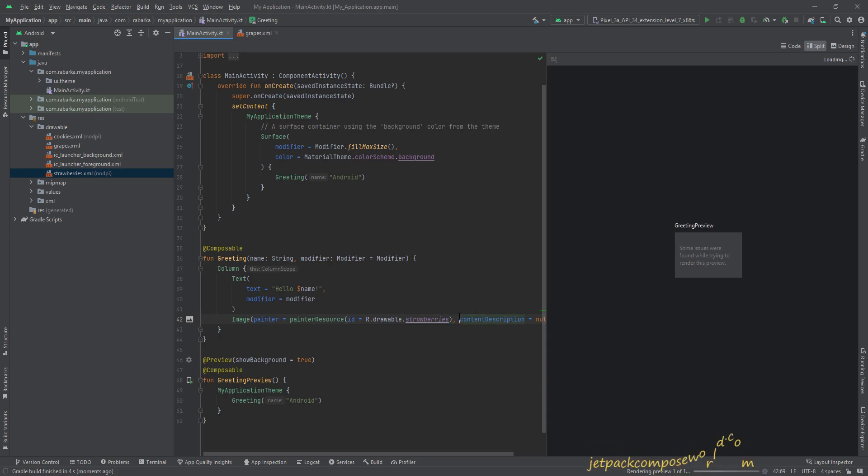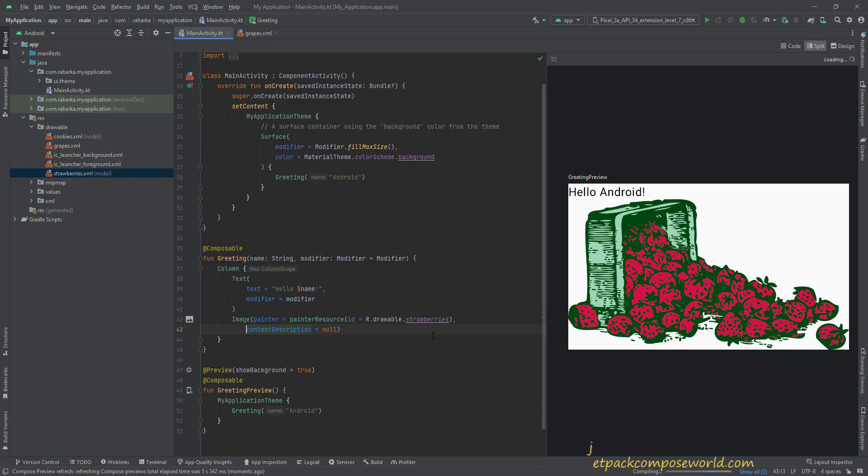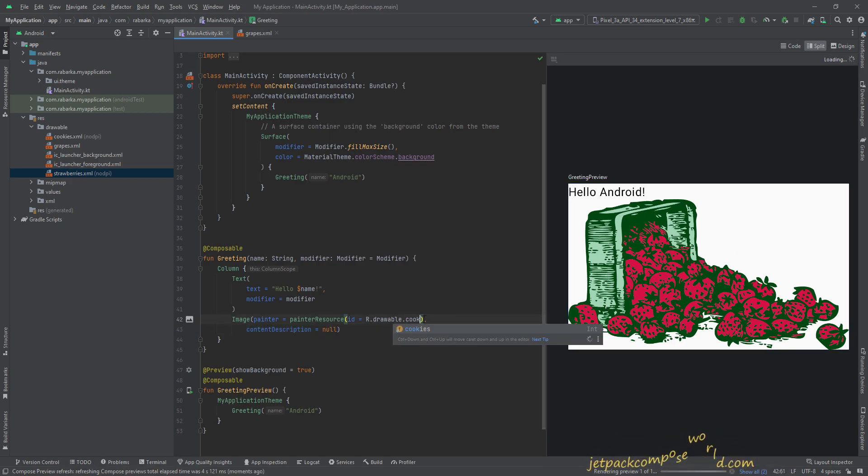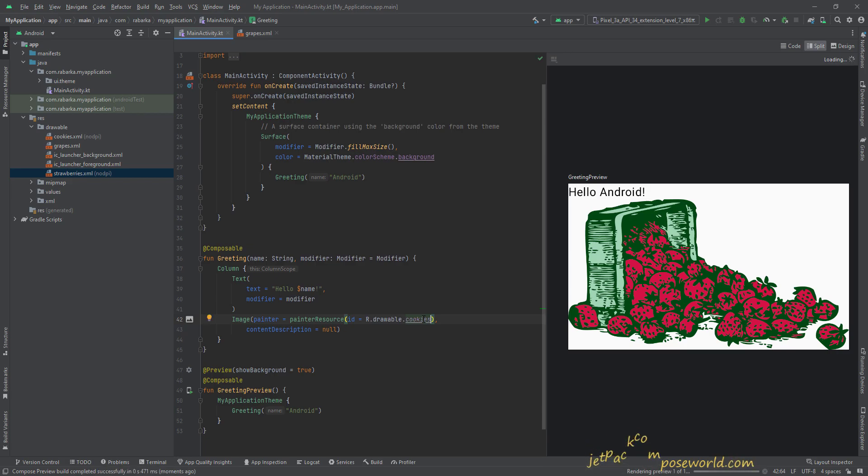Okay, you can see there's the strawberry image, and the same way we can use the cookies image as well. And this time, I think we will not build this.